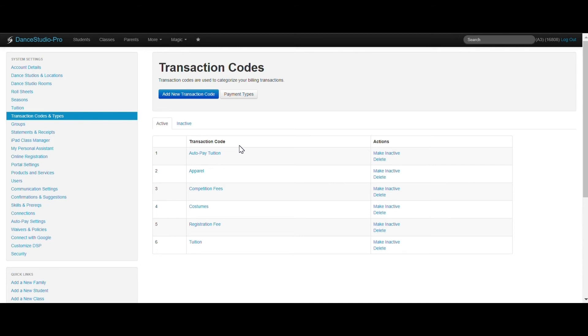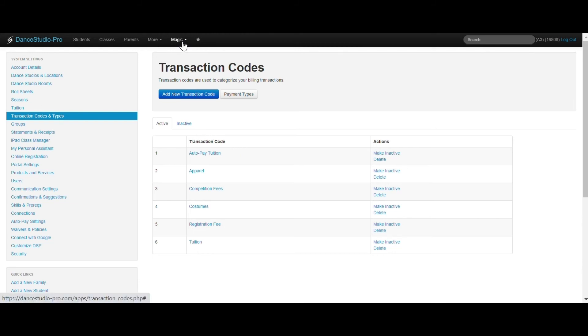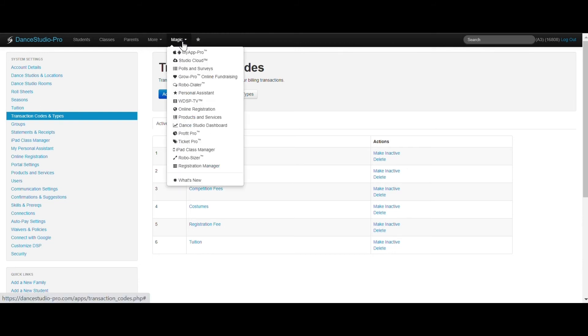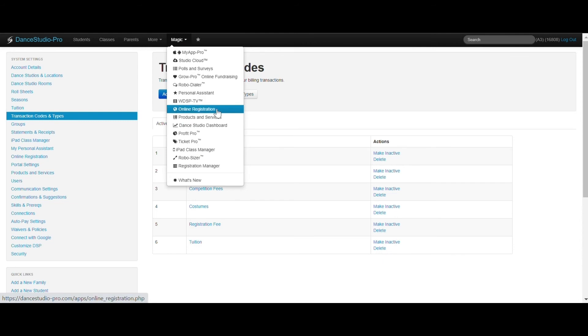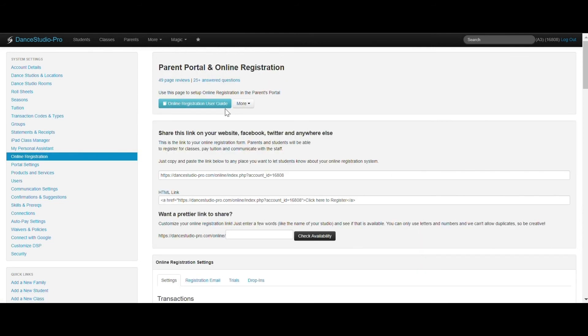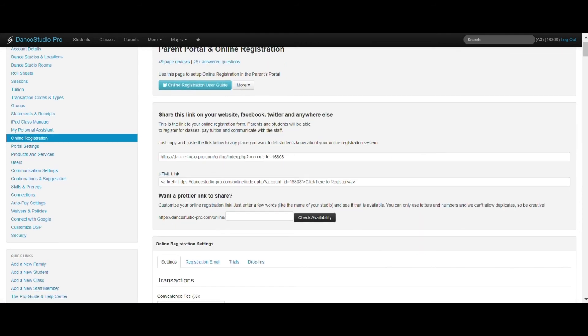One of the places you can assign transaction codes is under Online Registration. Just go to Magic, Online Registration, Settings tab.